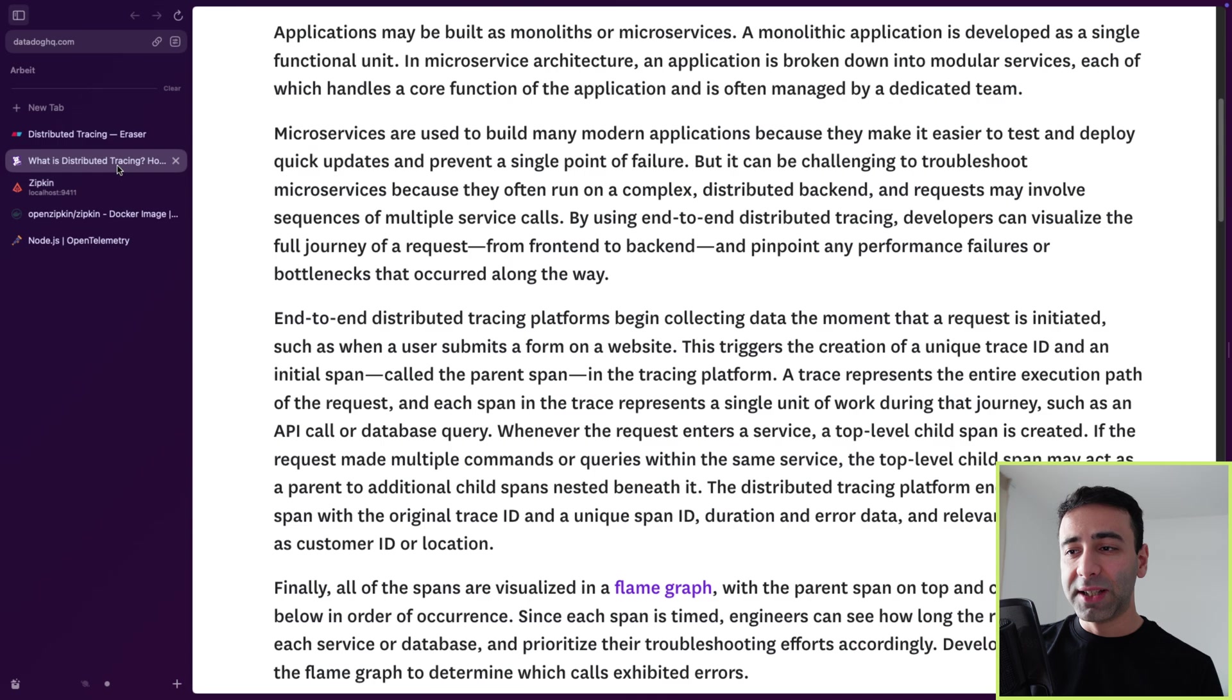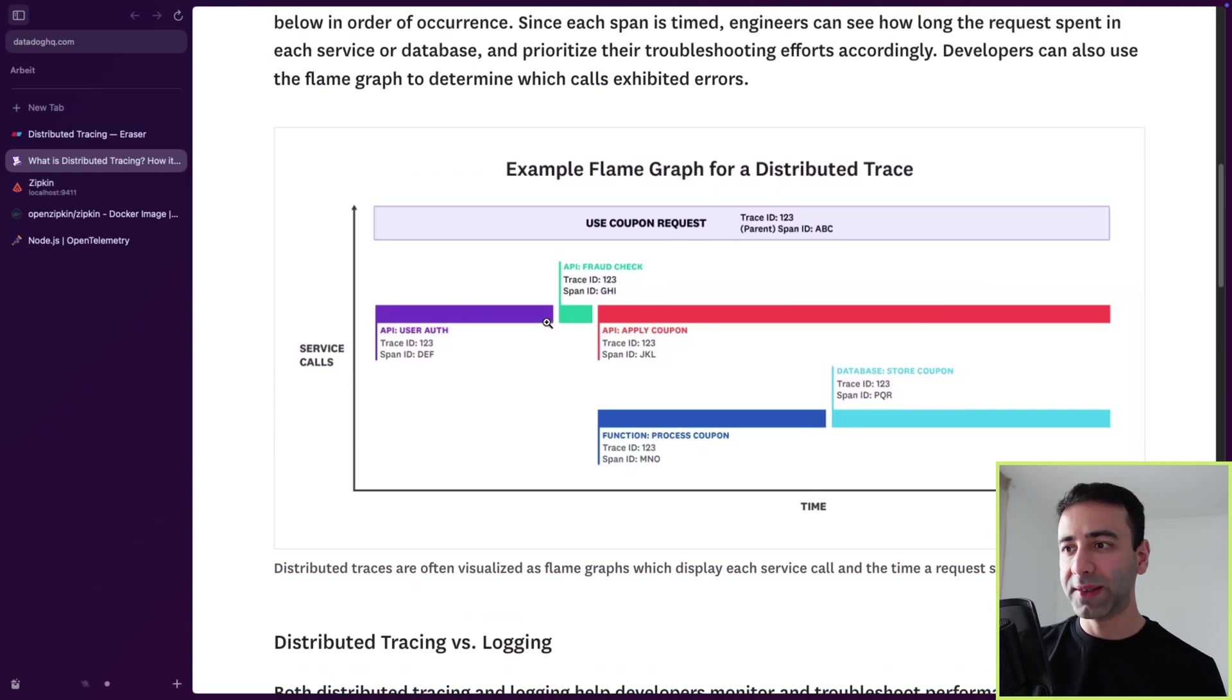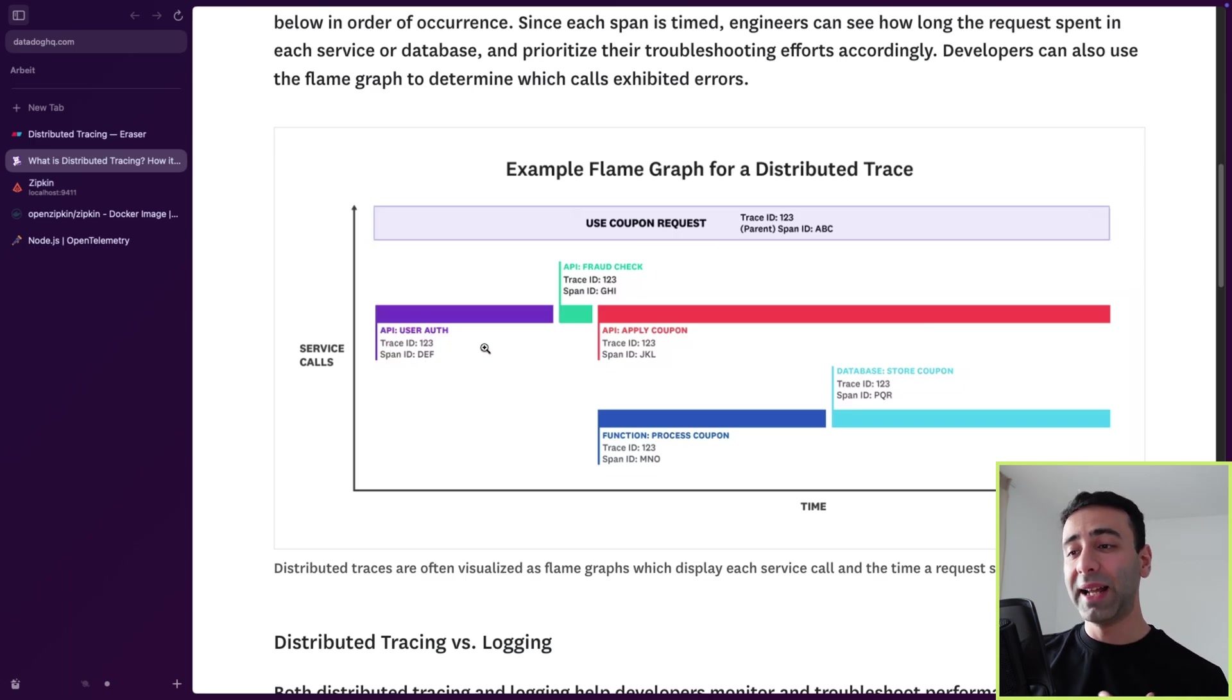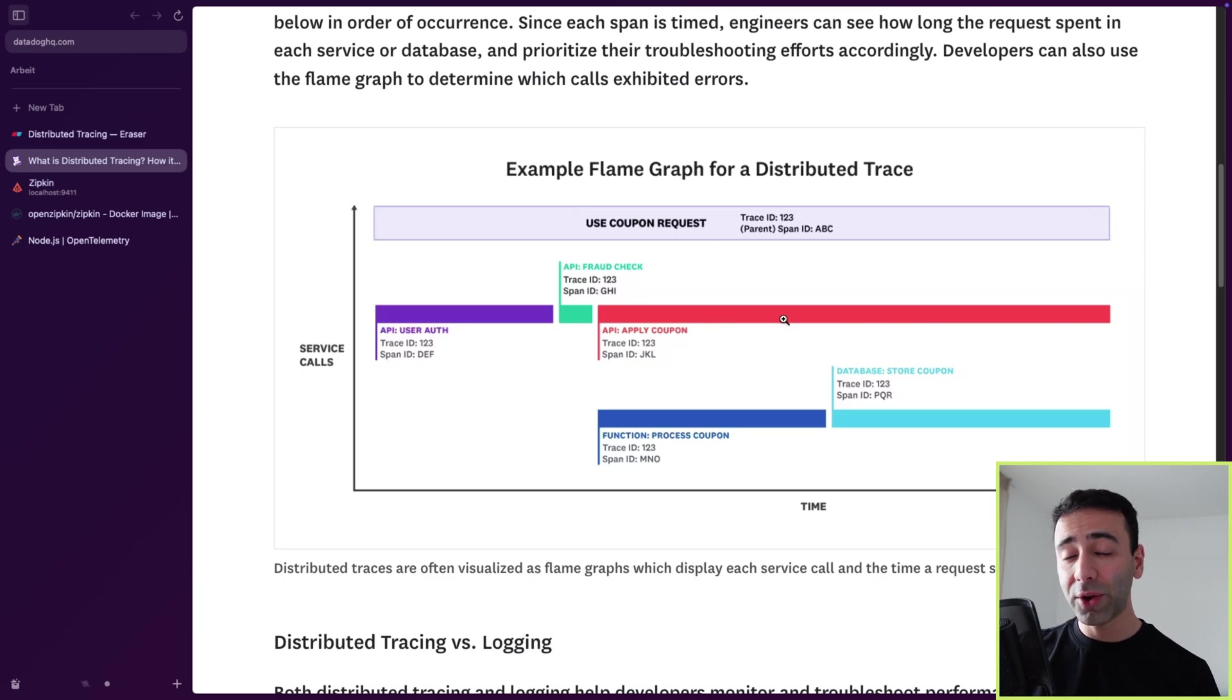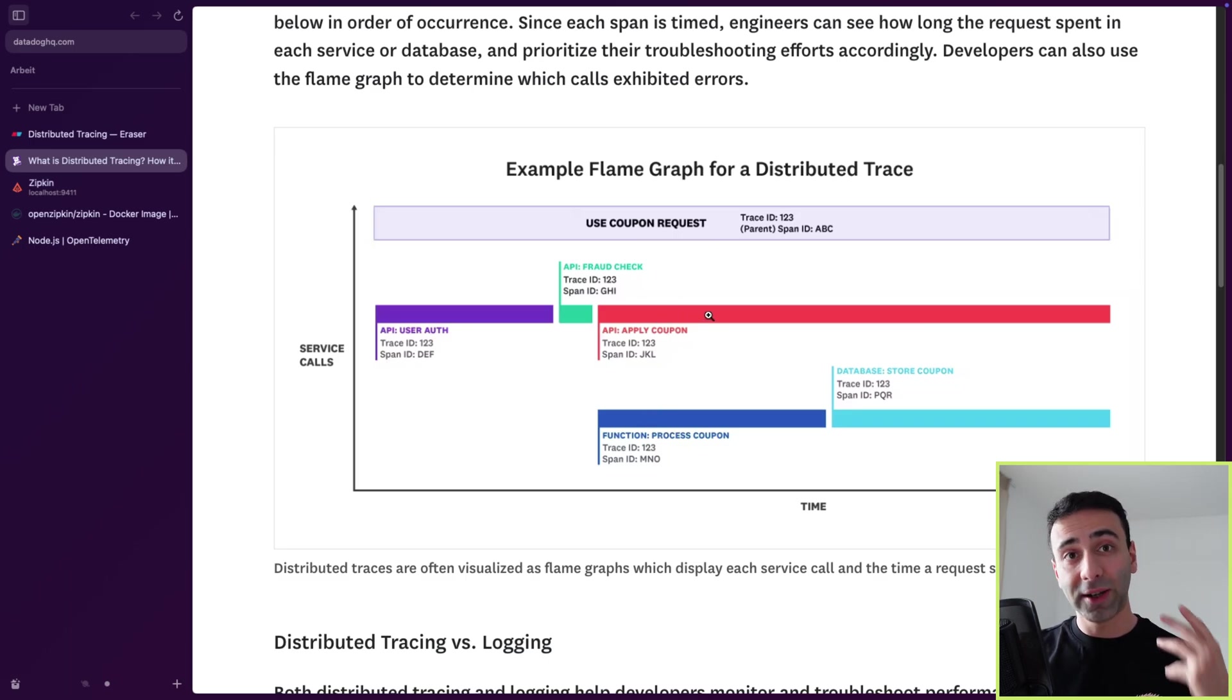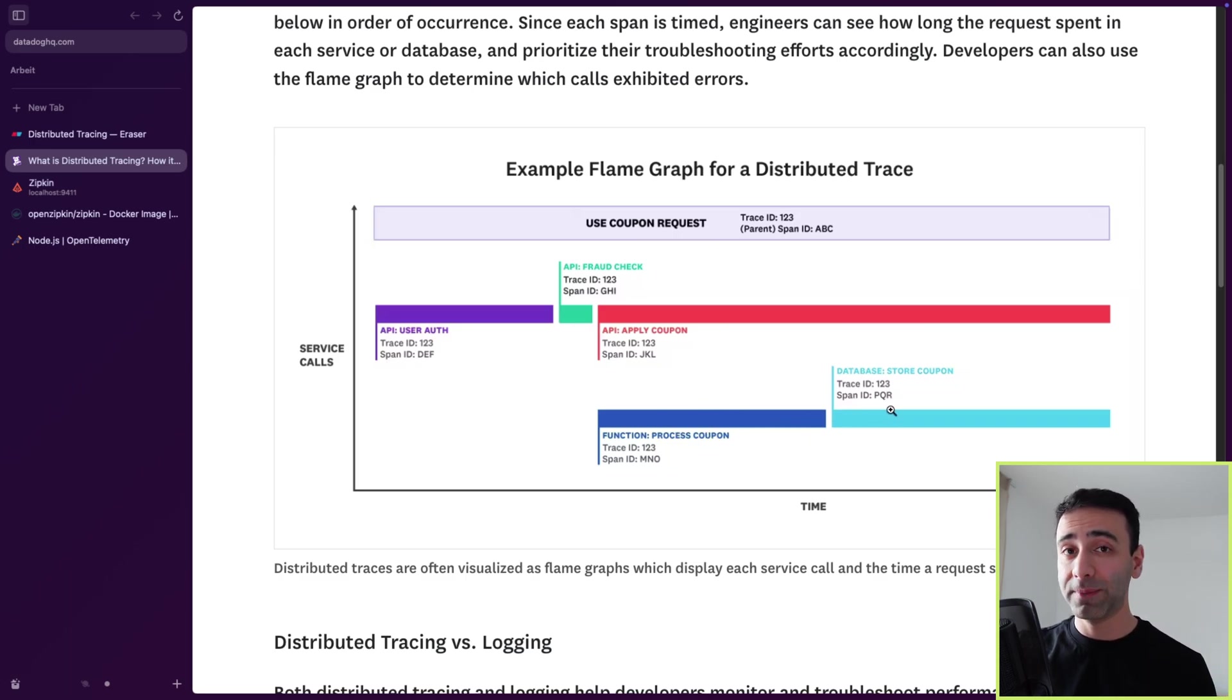Well, Datadog has a really good graph here to understand it. So we see that the API basically receives the very first call from the user, this is the authentication API. And later it sends it to a fraud check. The fraud check sends it to apply coupon. And in parallel, we also have another function running inside the apply coupon service. We have one function here, process coupon, and then we make a database query.